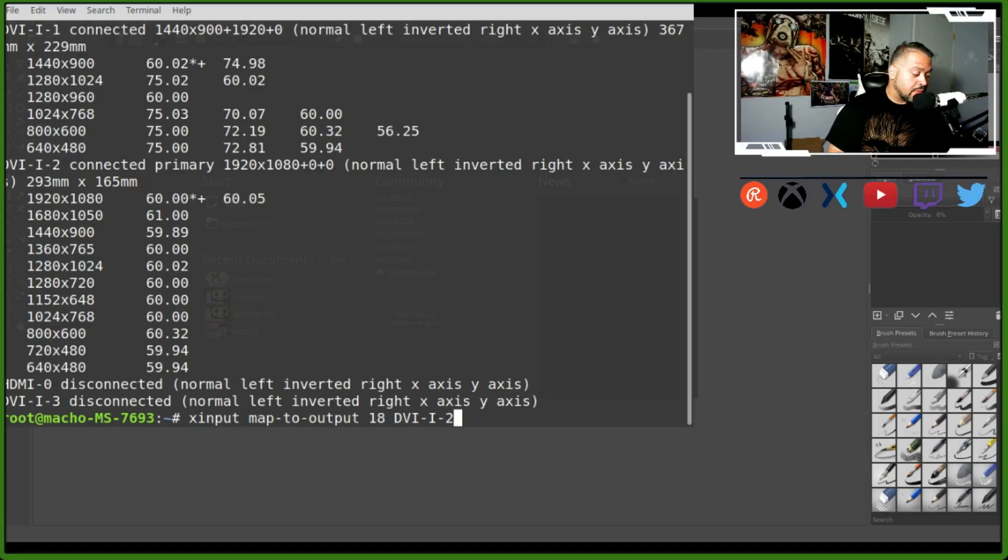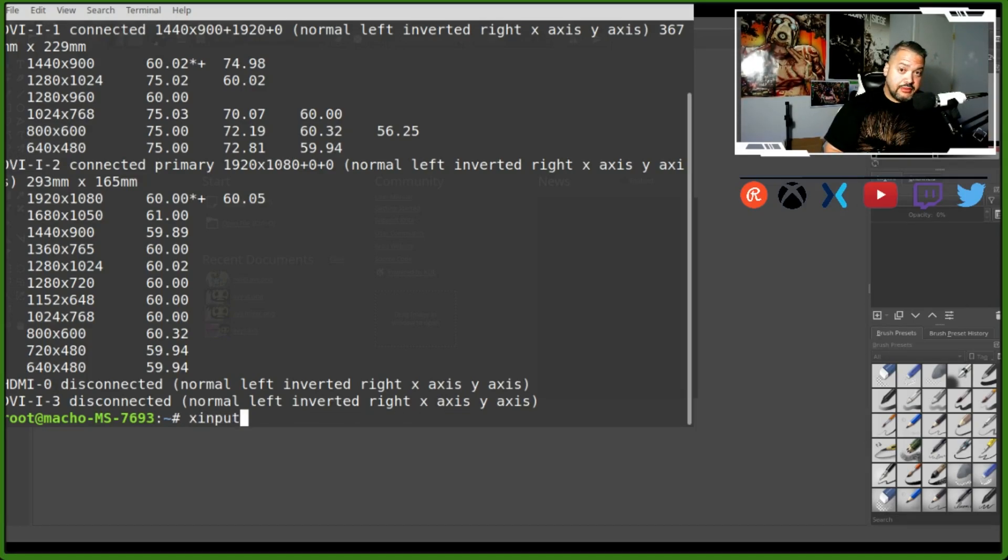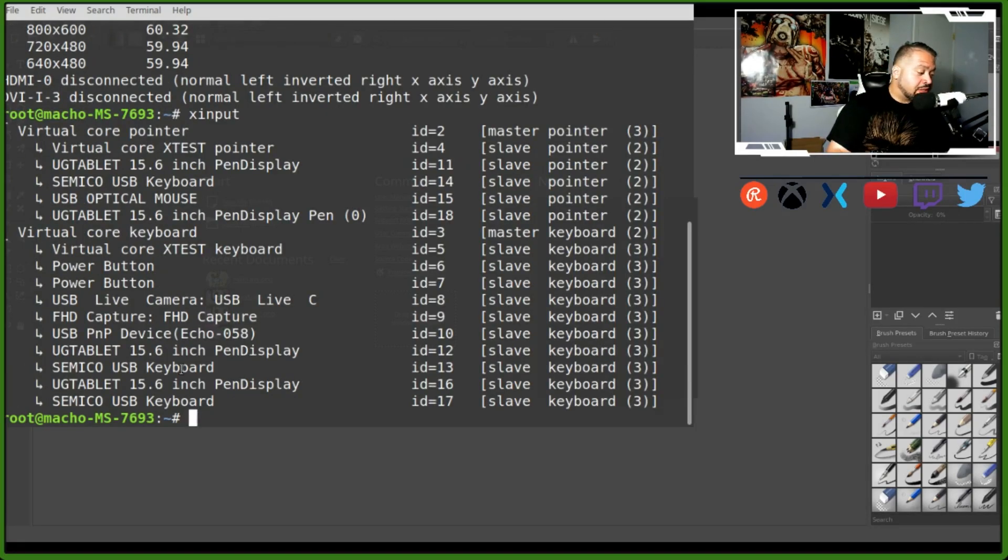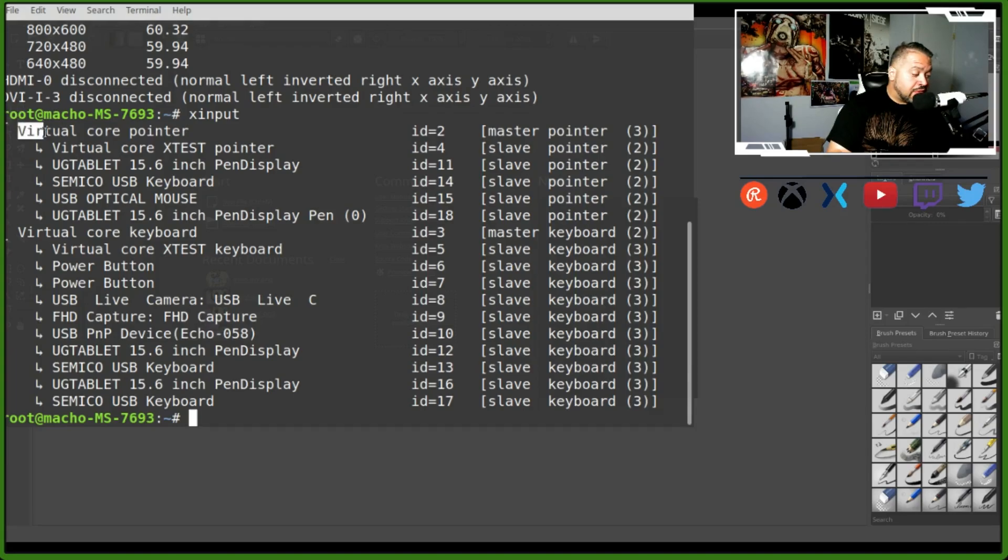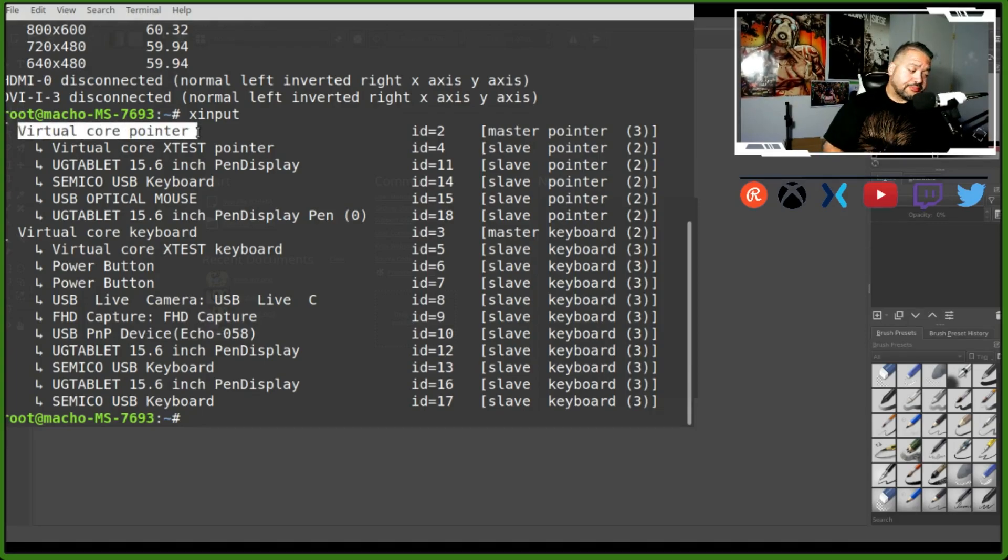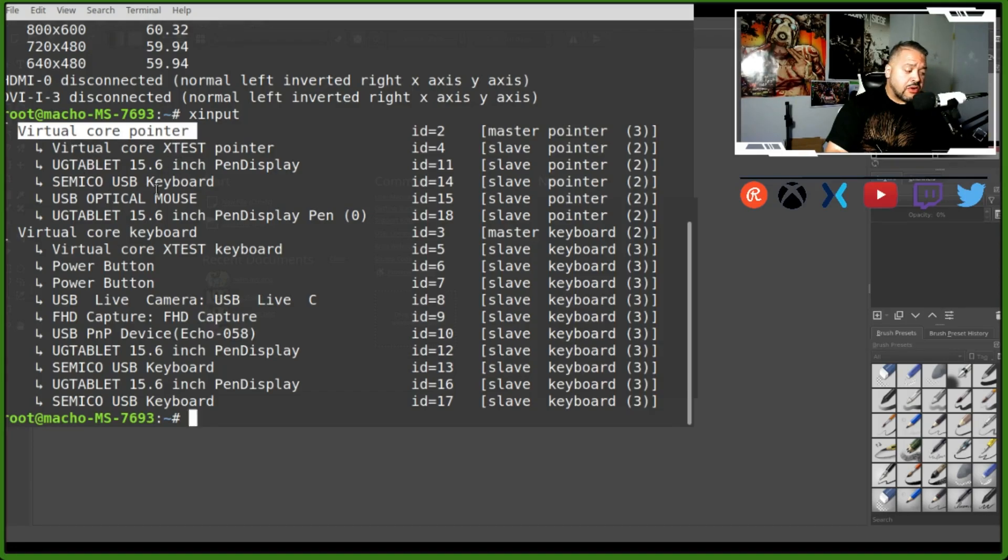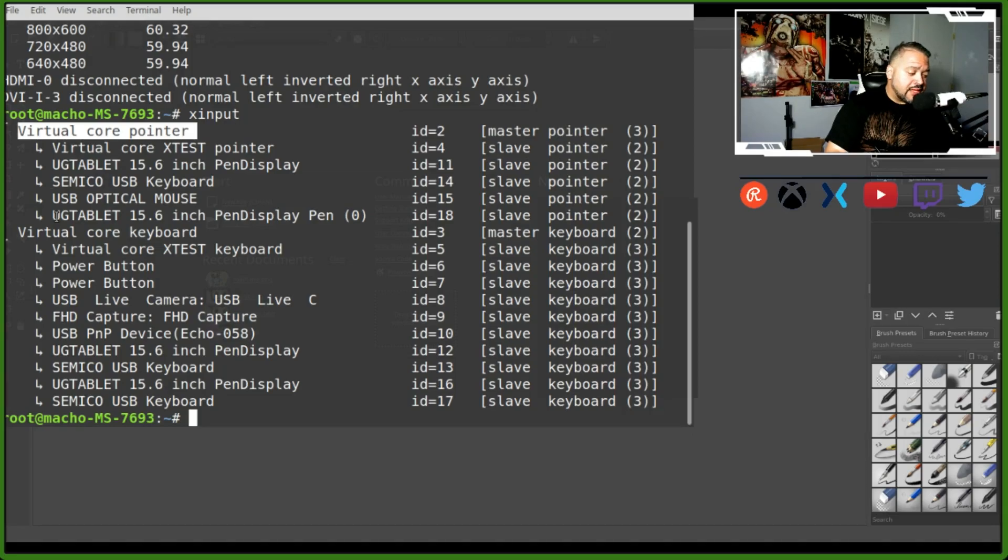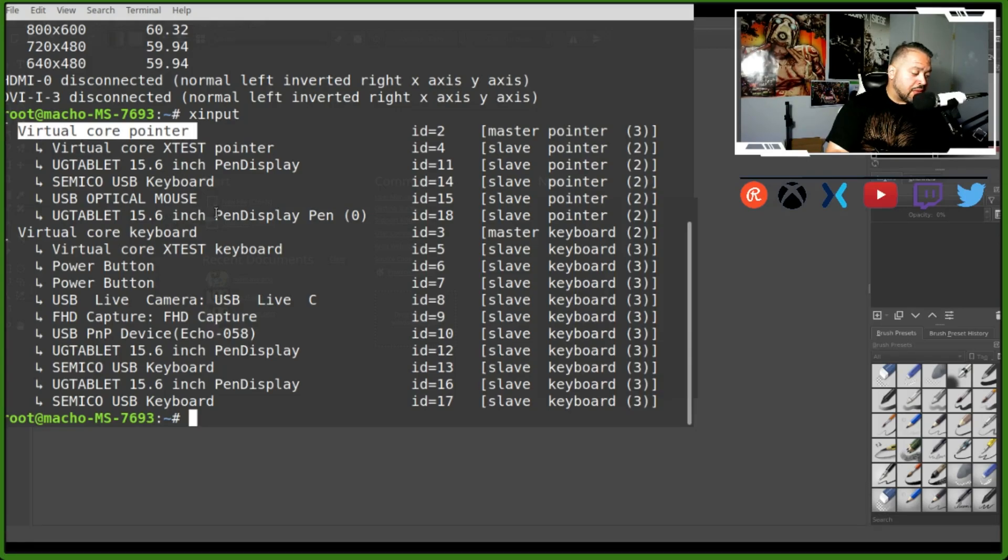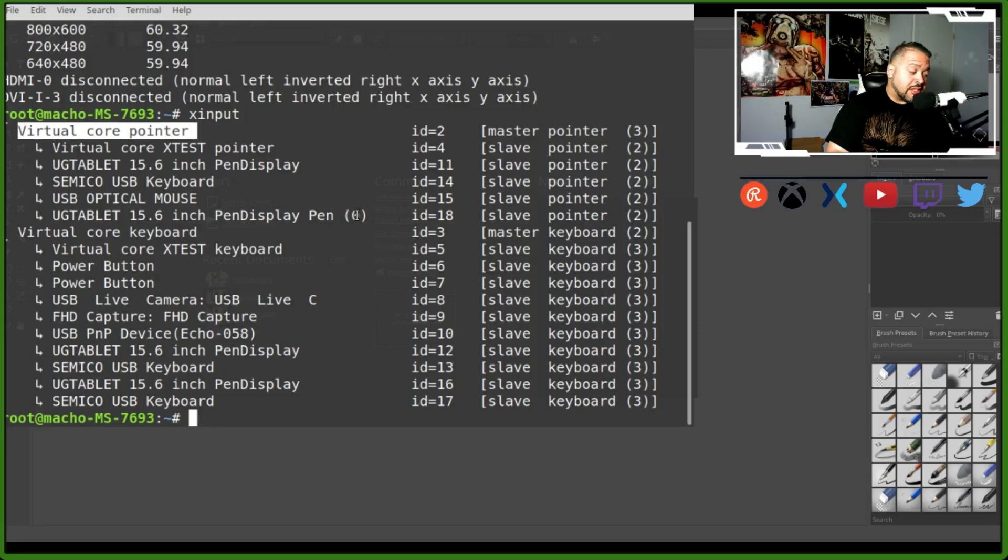Next we're going to use xinput. This one's very important. As you can see on the top here, it says Virtual Core Pointer. You have all these different things going on here - like USB keyboard, the mouse, everything as a pointer. Even though you'll see two tablets - UG Tablet 15.6 inch on both - they're both a pen display, but you want to go under pen (parentheses).